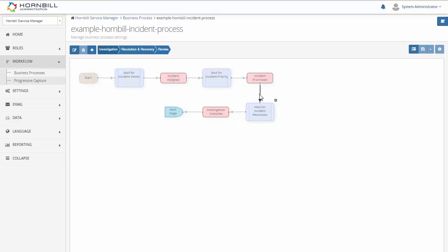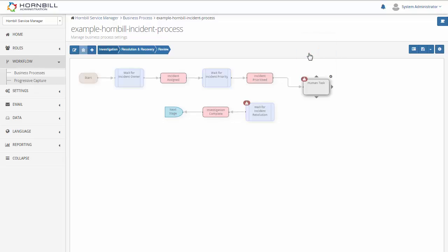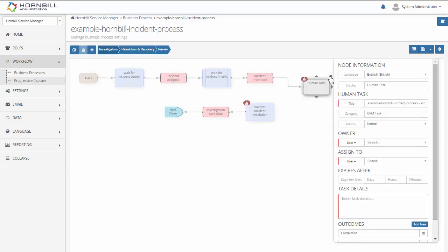The first thing I'm going to do is just break this connection between these nodes and add a new node just by dragging out. So the first task is going to be a human task. This will be a task that we assign for a person to complete.